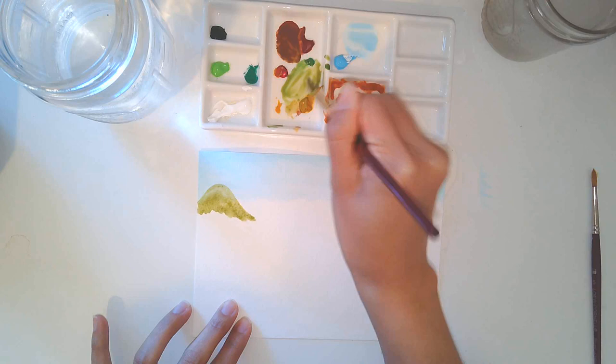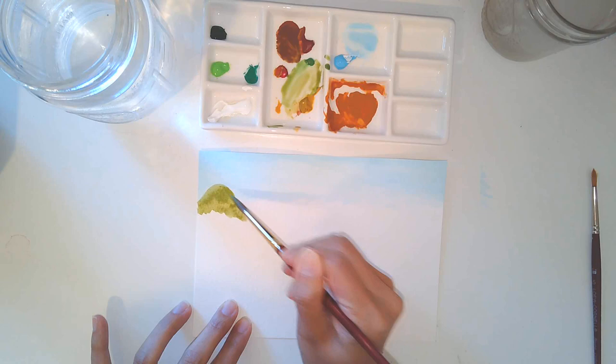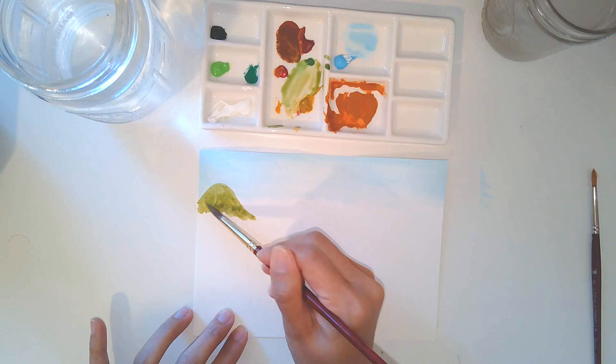And for these, we definitely want—I want it to be a little bit more thicker and saturated with paint.